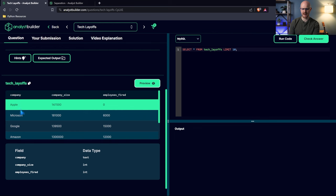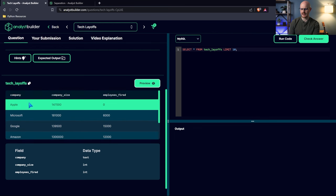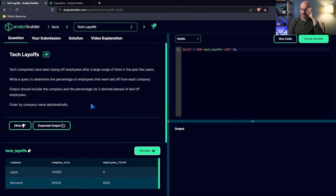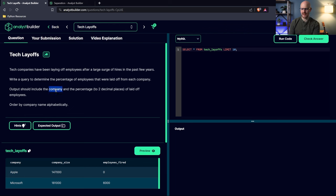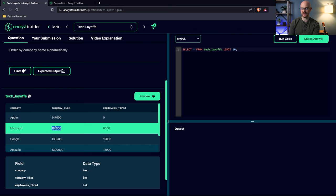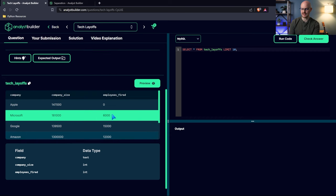We have Apple, Microsoft, Google, Amazon, Facebook, Tesla — and these are the employees fired. What we're trying to do is output a percentage. We need to look at the company and then the percentage of laid off employees. So if they had zero laid off employees, the percentage should be zero. But let's say they had 6,000 of 181,000 — we need to see what percentage of the entire company size was laid off.